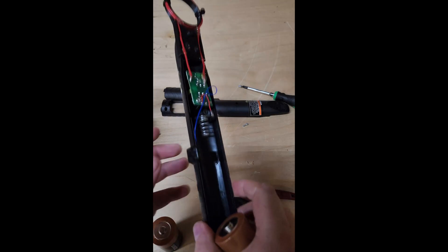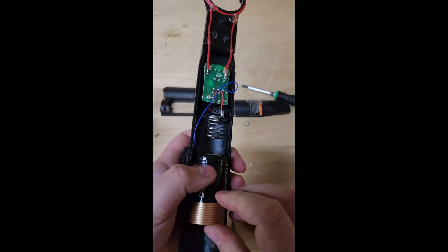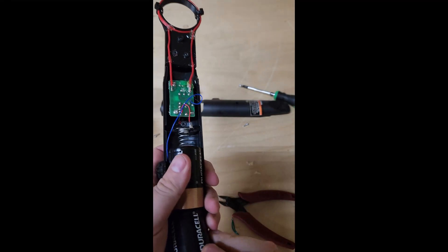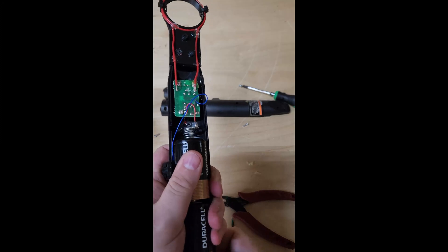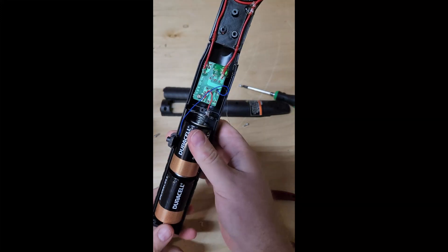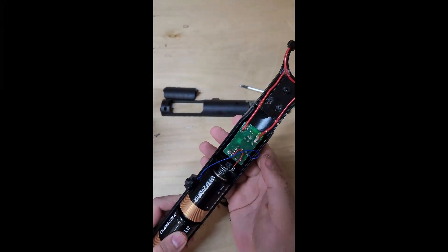Alright, so make sure you use decent D-cell batteries for this. The Harbor Freight ones work okay, but they don't seem to last very long. So I recommend getting some decent name-brand batteries.